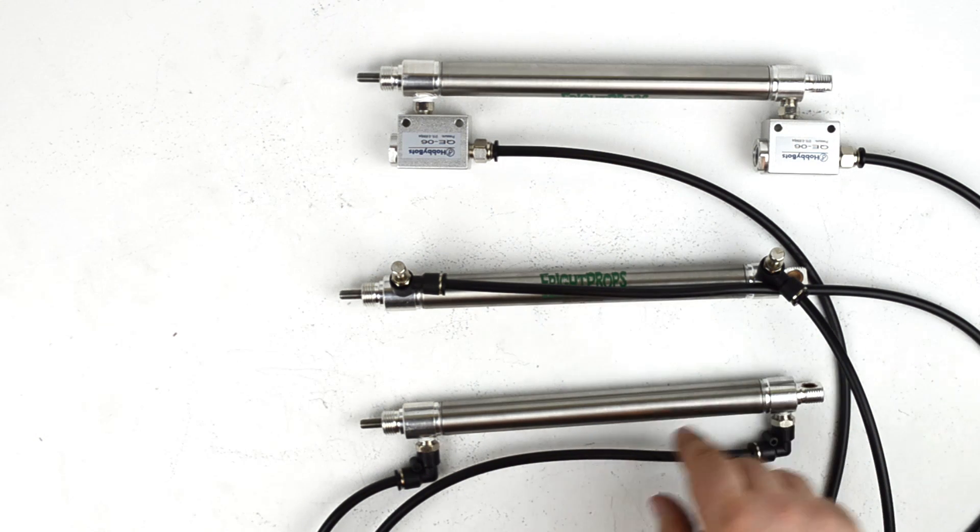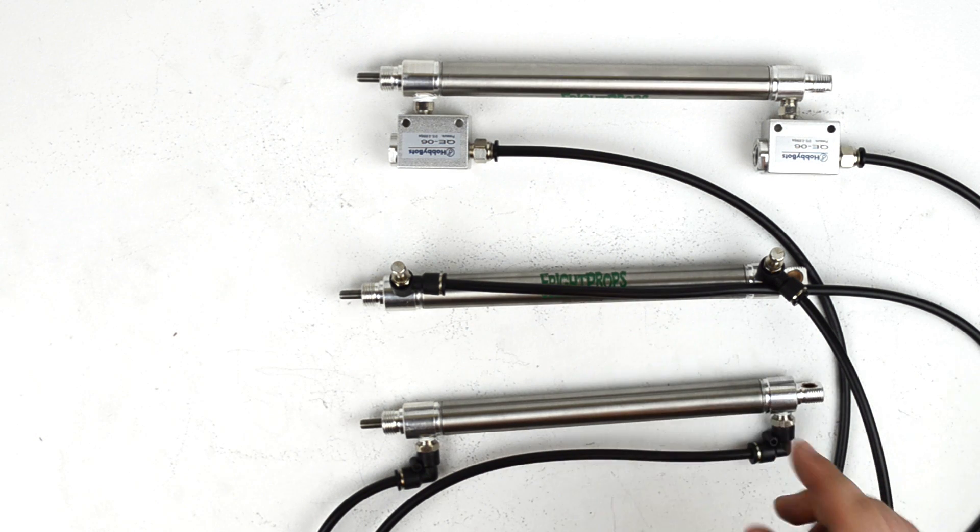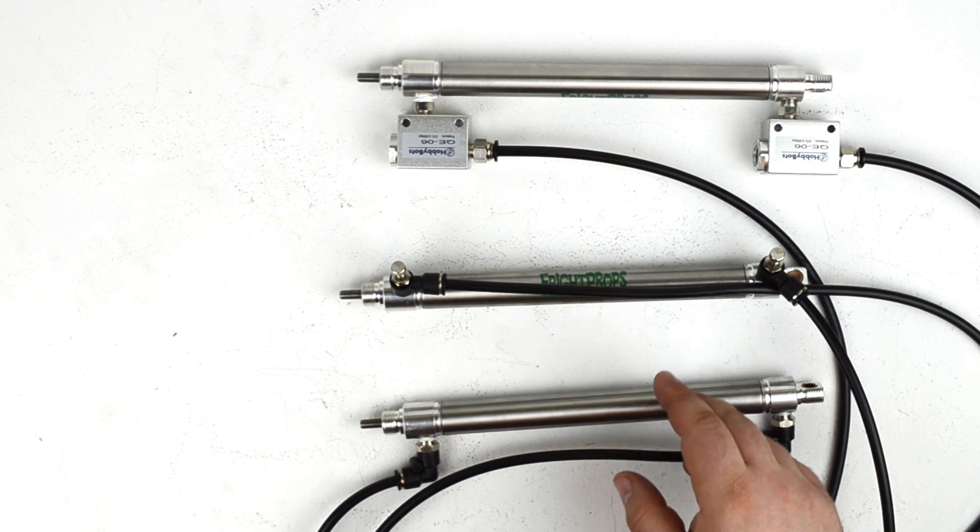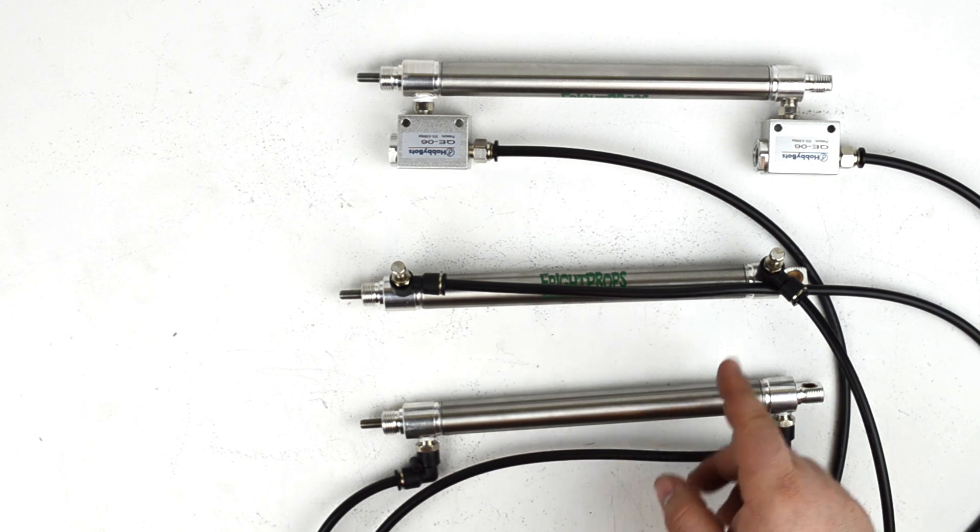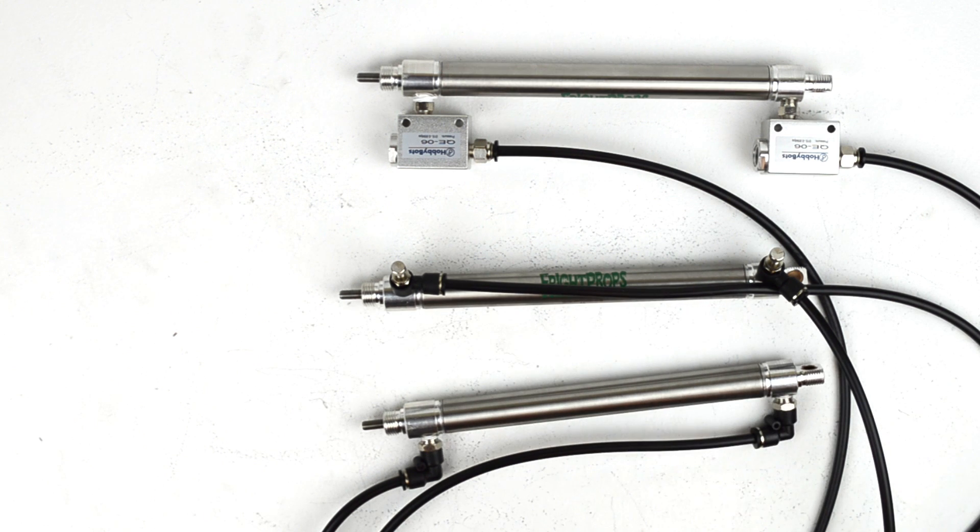Hey guys, Scott from Fright Props here and today we are going to be talking about controlling the speed of a pneumatic cylinder.